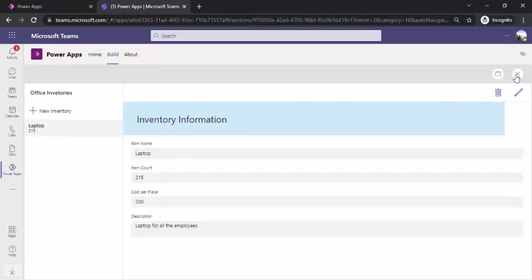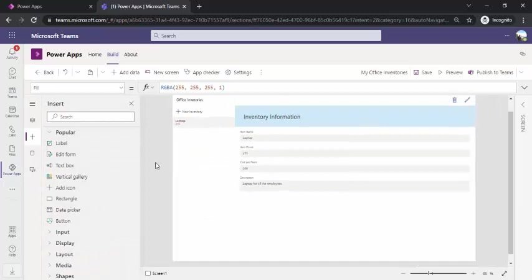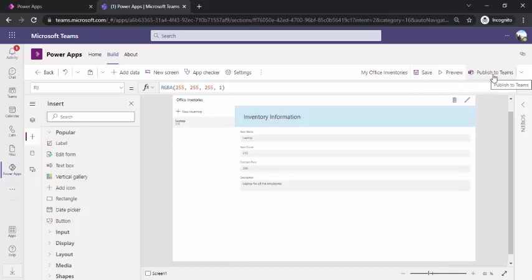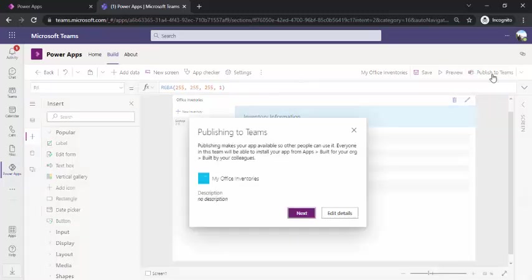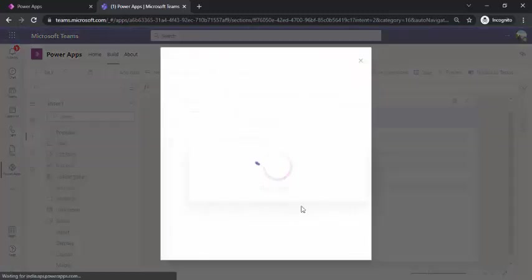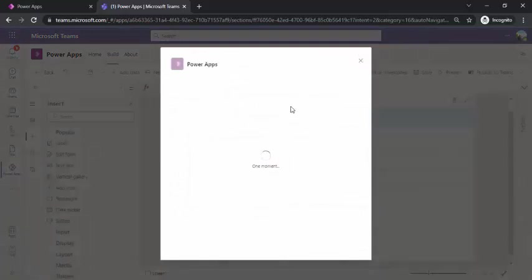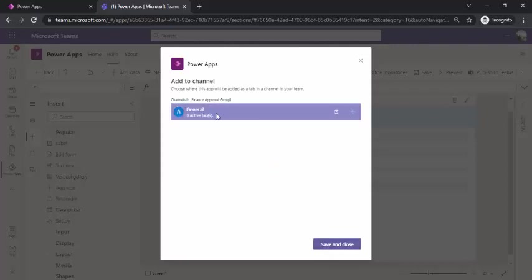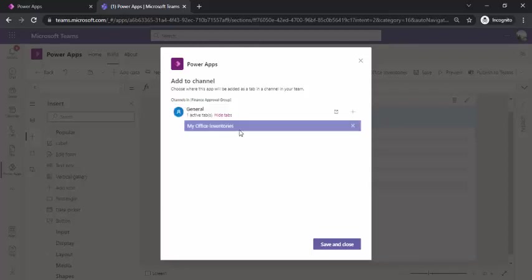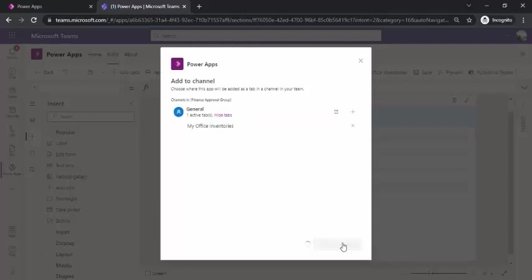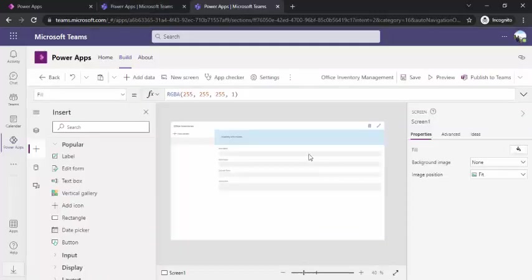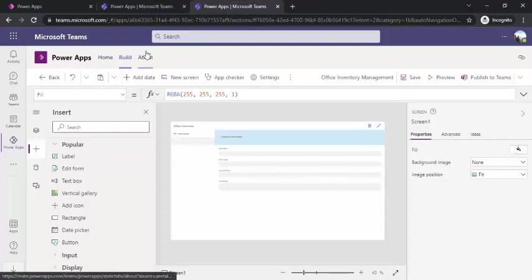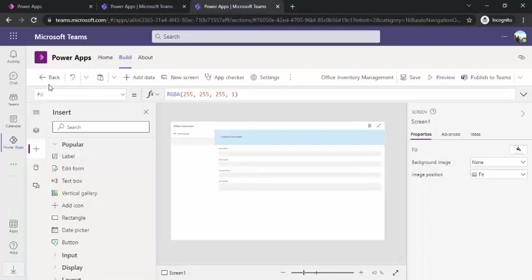It's working fine. So now the next step comes—when your team member should start seeing this app. For that, you have to click on publish to Teams. When you say next, it will start publishing this to your Teams. It takes a moment to do that. Now you see where you would like to have this available. You can have one tab and that tab would be named as my office inventories. Save and close. Our app is published to our Teams. We'll just go back and take a look.